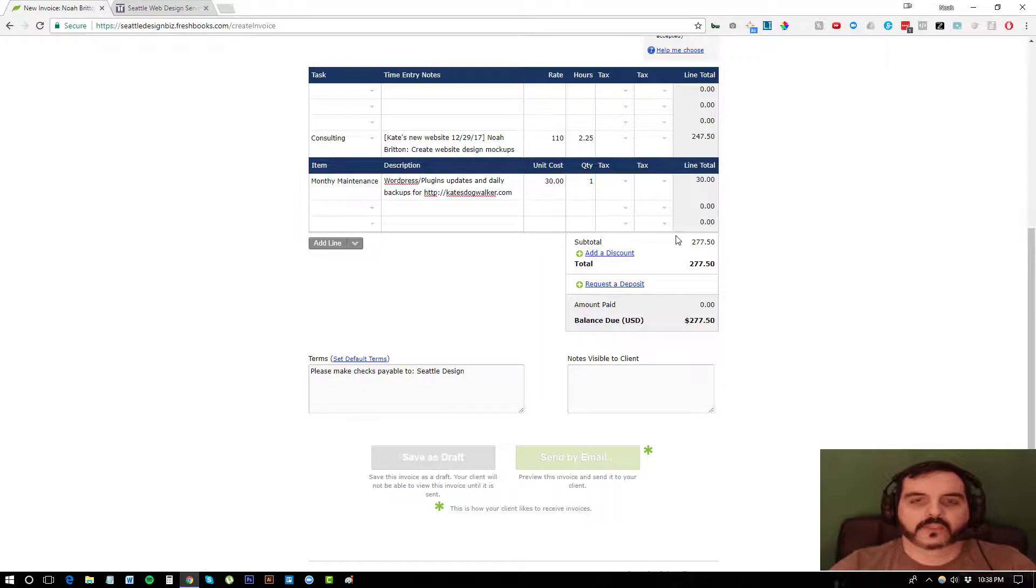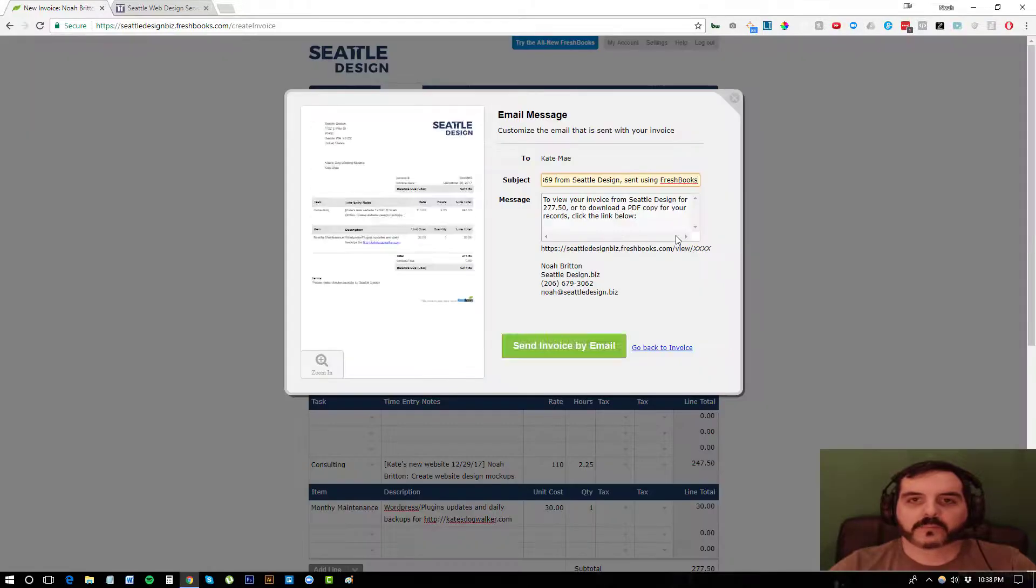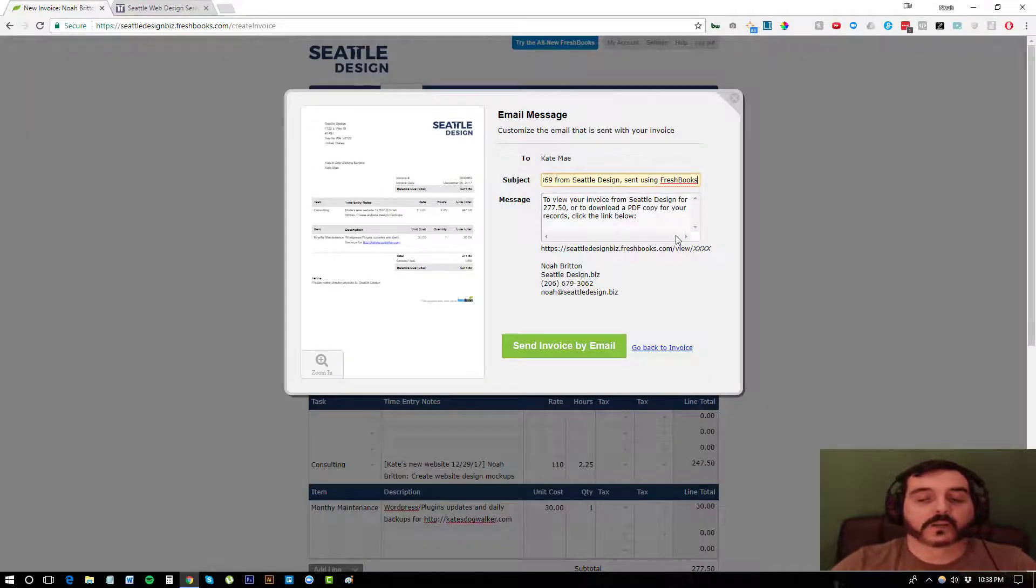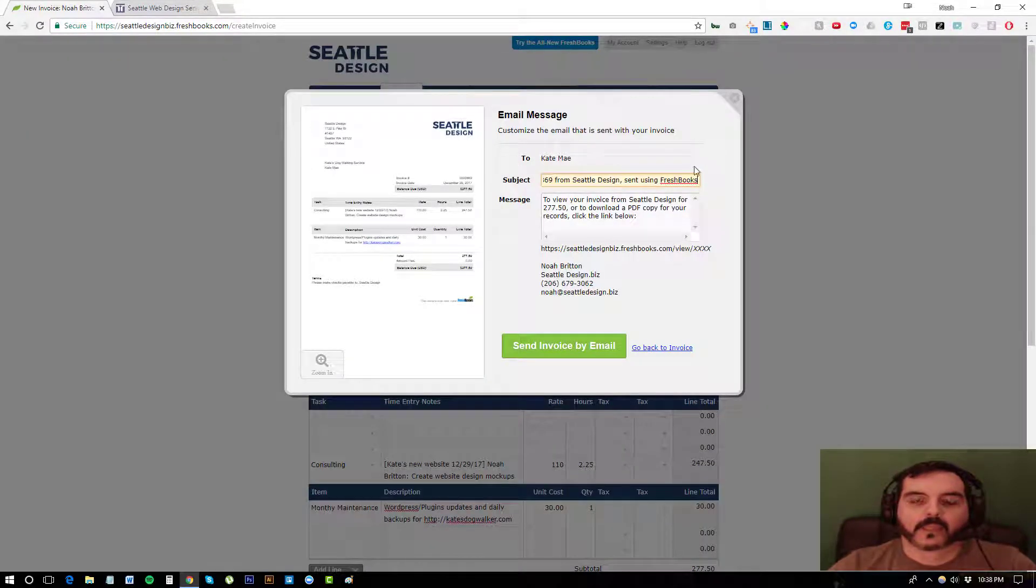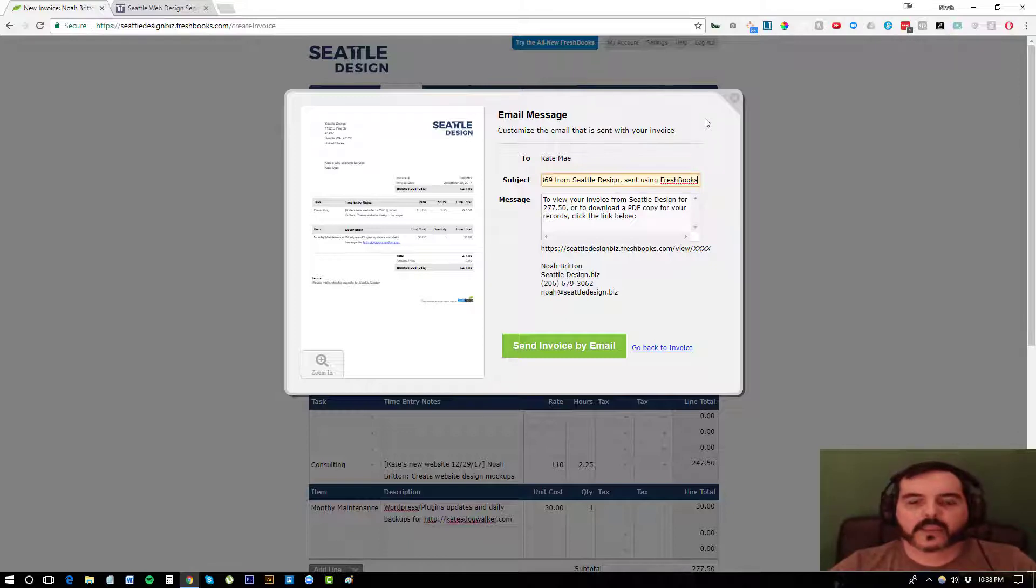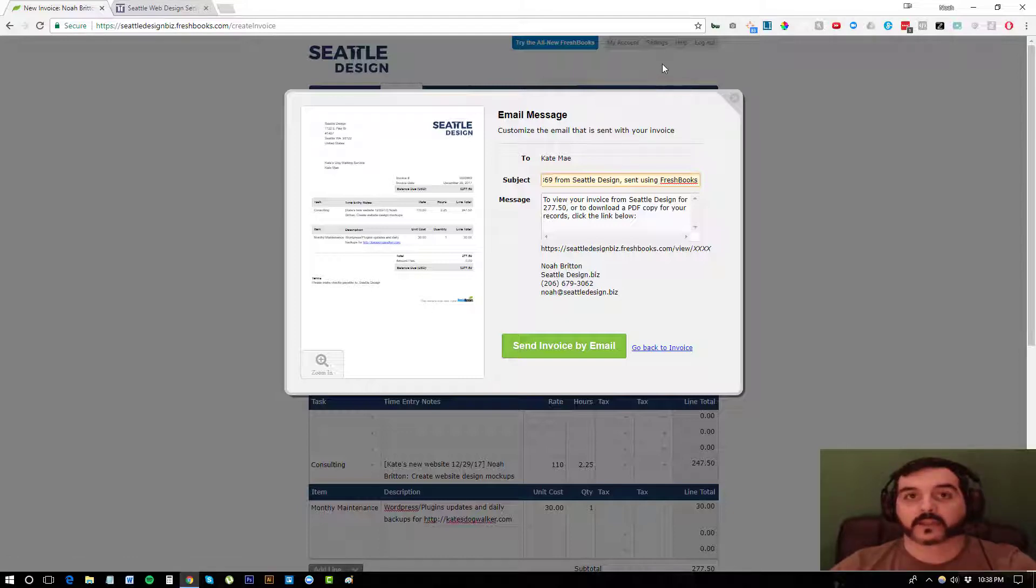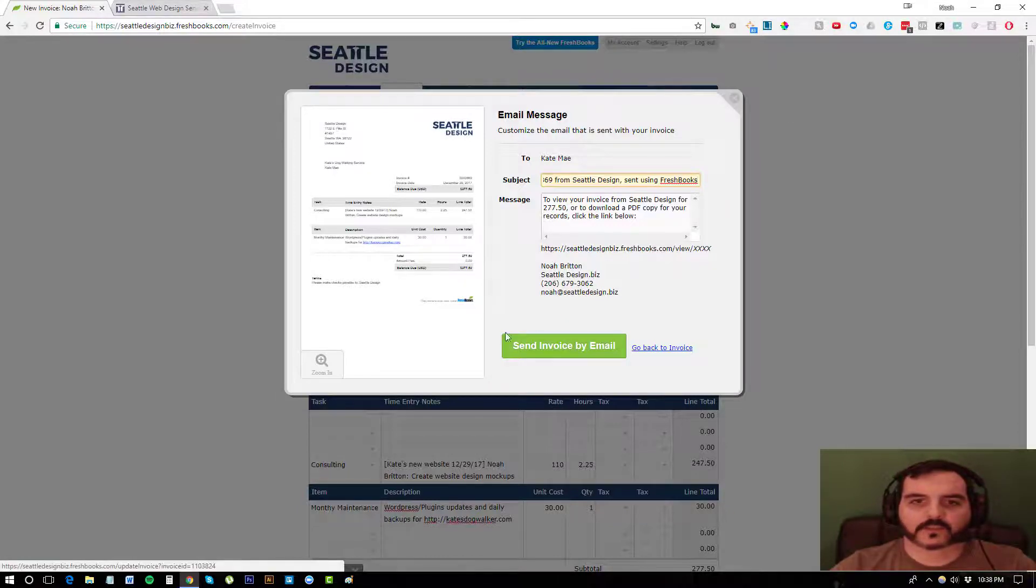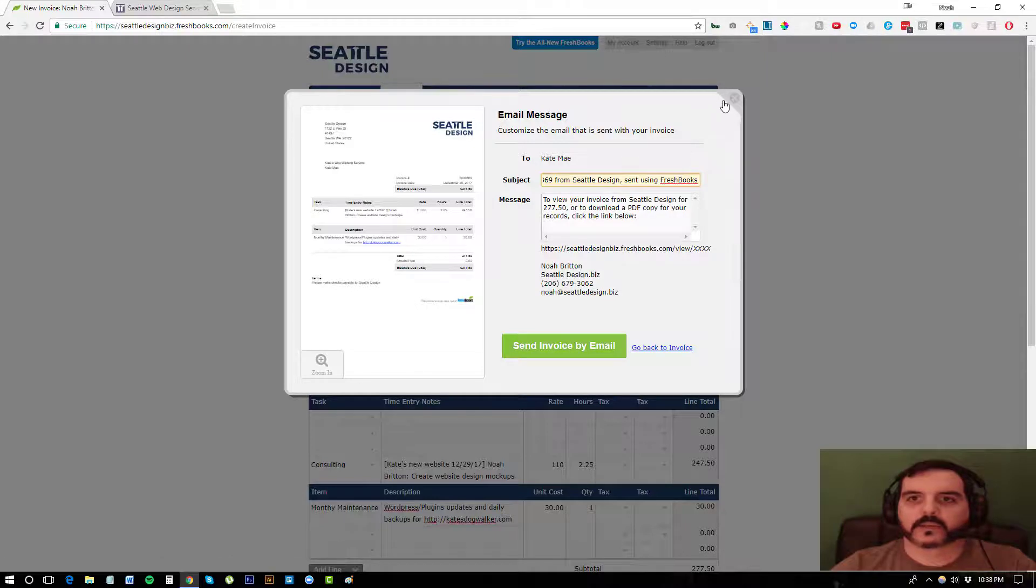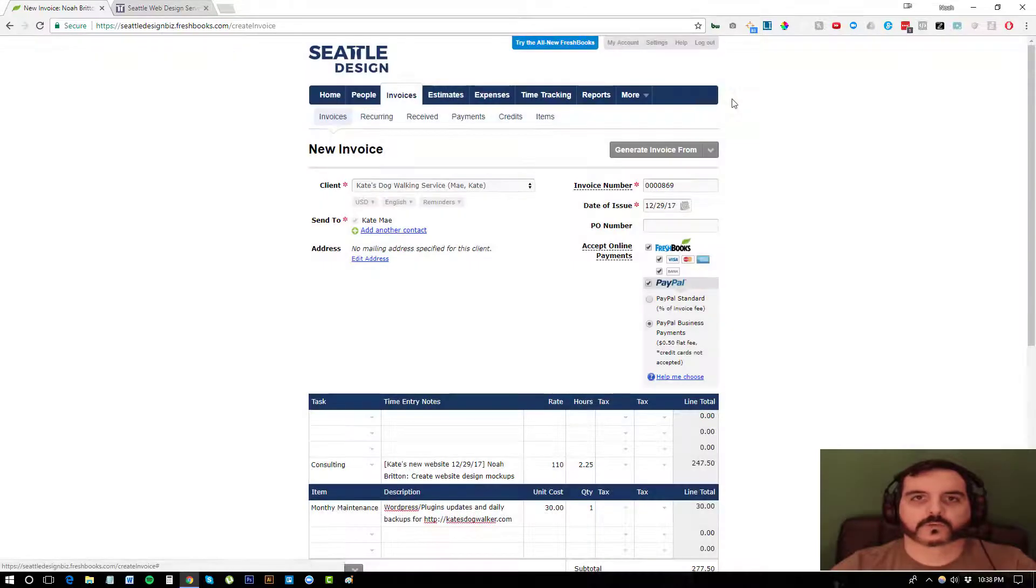And then they can pay by credit card or PayPal. And the great thing about paying by PayPal is if they pay via their bank account, it only charges me 50 cents if they're using their bank account. And the credit card is about 3%.